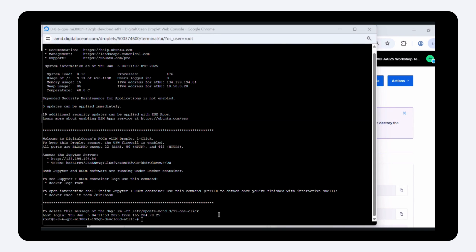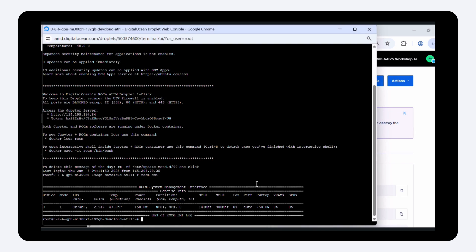Let's confirm the GPU is available. Great, it shows one MI300X GPU.